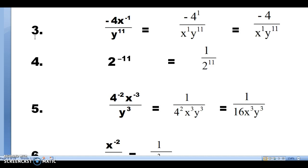Problem number five: 4 has a negative exponent — we move it. X has a negative exponent — we move it. Y has a positive exponent, so we leave it where it is. This leaves nothing on top, so we need the placeholder of 1. Our final answer is 1 over 4 to the second power times x to the third power times y to the third power. You can optionally multiply 4 squared out to get 16, but it is not necessary for this class.